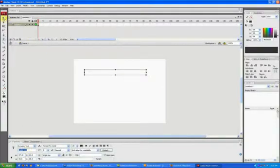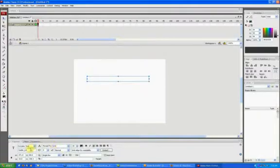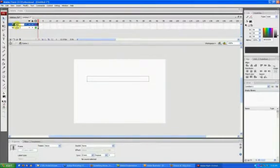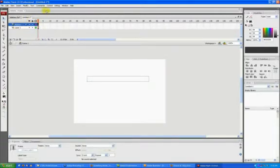Okay, so now that that has an instance name in Flash, we can address variables directly to it. So I'm going to make a new layer, and most people always call that one Actions, whatever one is at the highest level because you want those to execute last or first in the order.